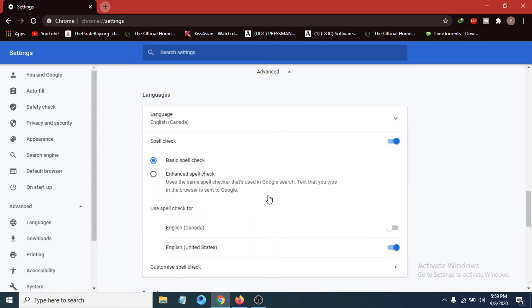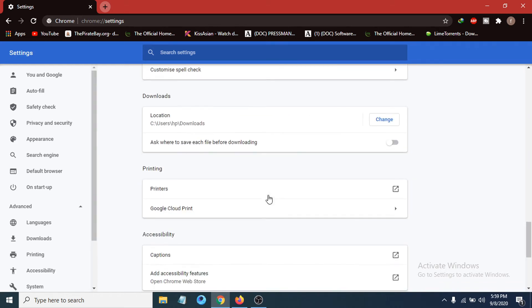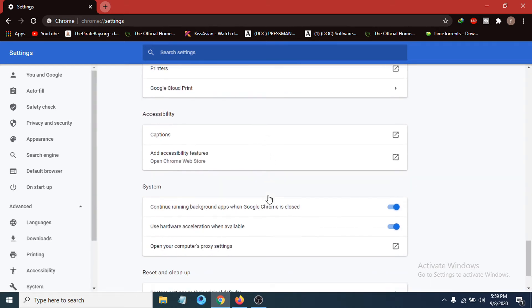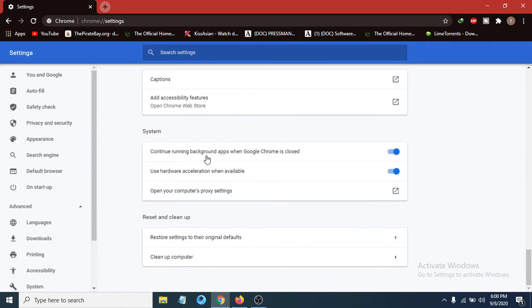Scroll down again and go to the System option. After finding the System option, you can see there is an option called 'Continue running background apps when Google Chrome is closed.'